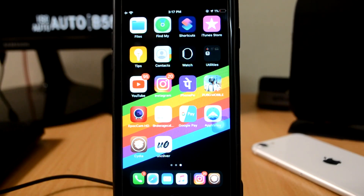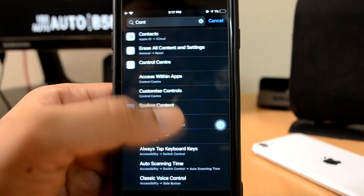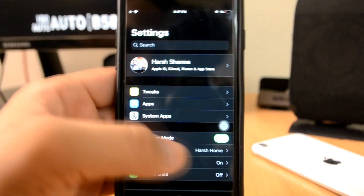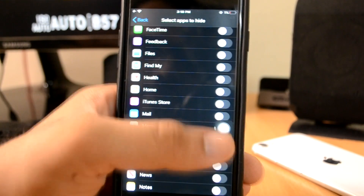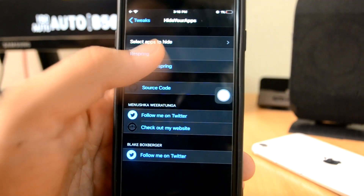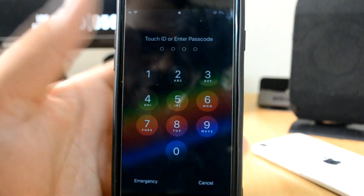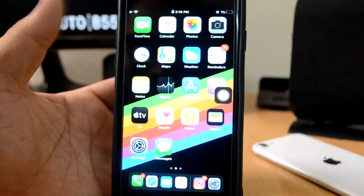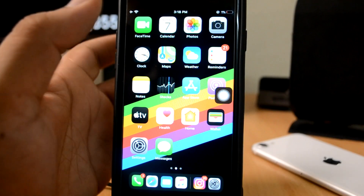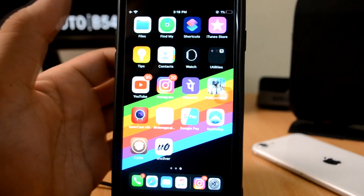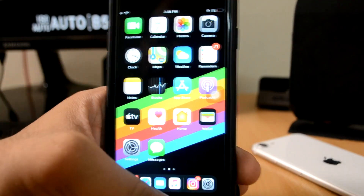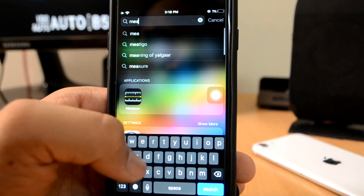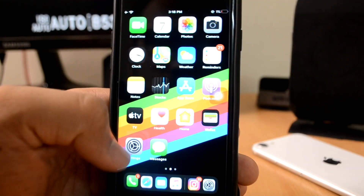The last two applications that were opened will show up here. This is due to a tweak called Floating Dock. Next up is Hide Your Apps. You can hide your apps from the home screen. I'll show you — let's say I want to hide the Measure app. I click Respring, and now the Measure app will be hidden from my home screen. As you can see, it's not on the first, second, or third page.